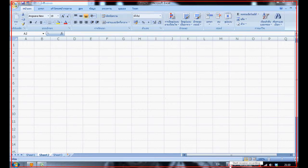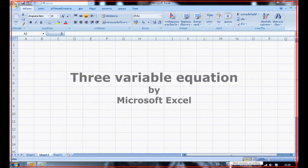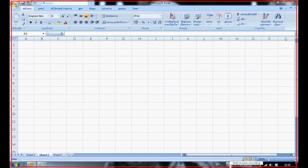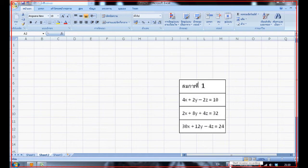Hello everyone, this video will show you how to calculate the three variable equation. This is our equation.